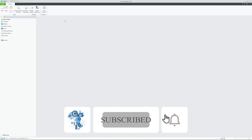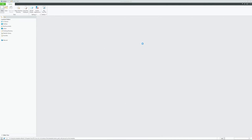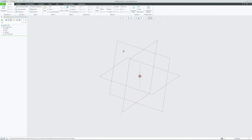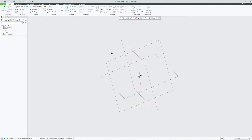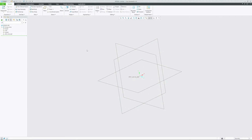Let me quickly create a new object here and let's keep all these settings as default. Now we are in the PTC Creo part modeling environment. In order to create this 3D curve, let me quickly create some points.